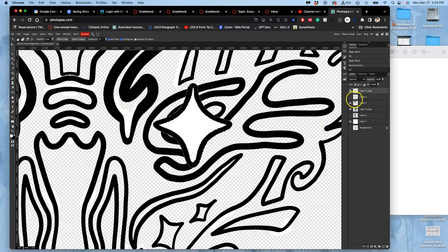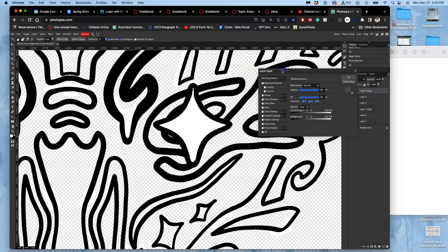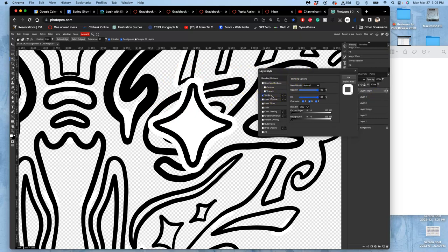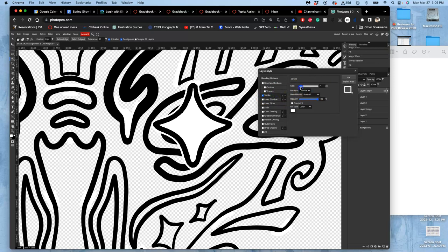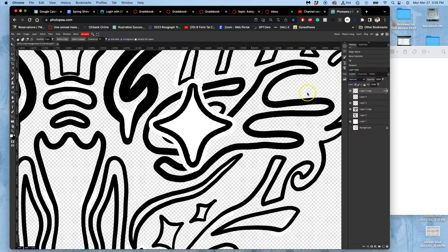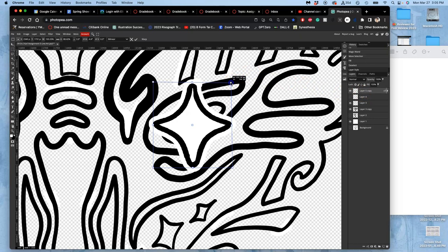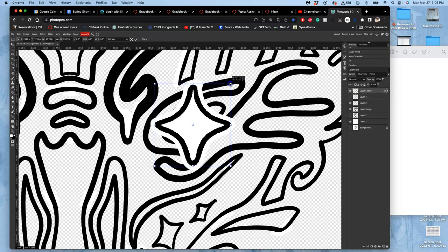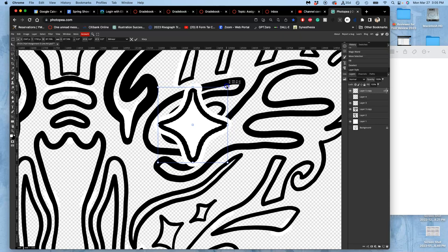And now I can put a stroke on it that's white that will help offset it from its surroundings. And I can choose how thick that is. Maybe that thick. And then I can actually control T and scale it to do what I want, which is I think that.